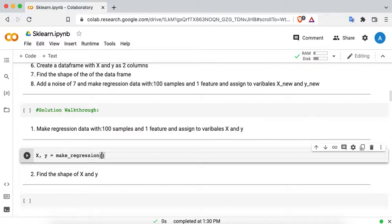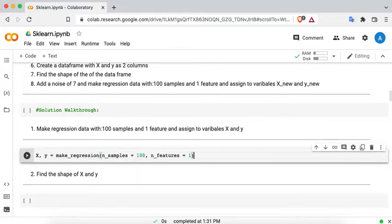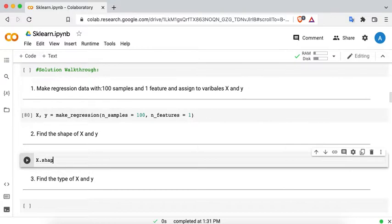If there is no pop-up when you are inside these round brackets, you can use Shift+Tab — once you press Shift+Tab you can get the pop-up. Now we know that n_samples is equal to 100 and n_features is equal to 1. Let's run this — that is what it said: make regression data with 100 samples and one feature.